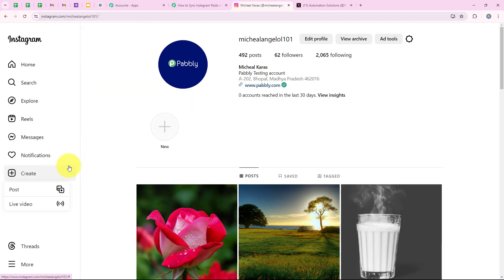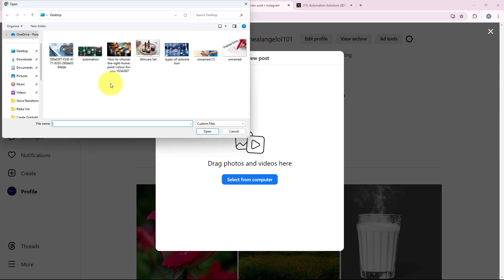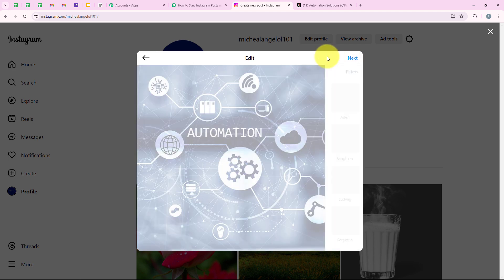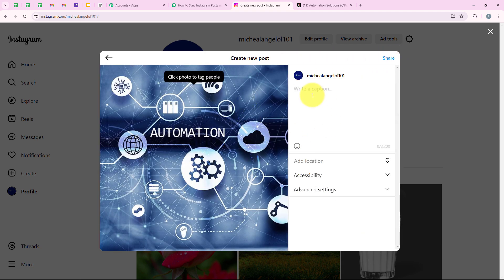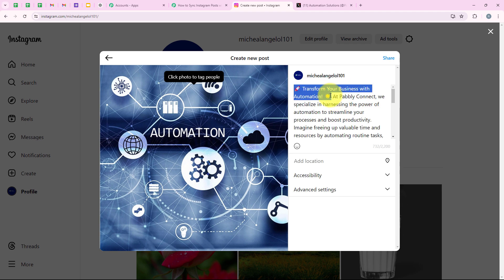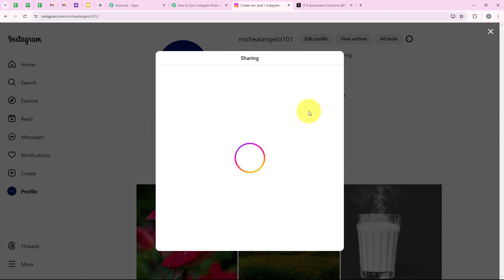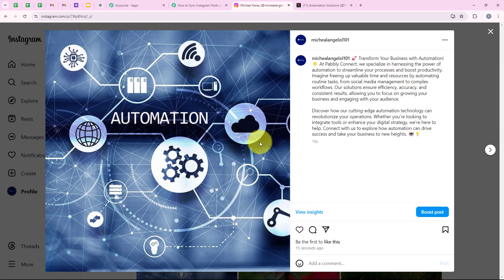I am going to my Instagram account and clicking on create post. I am going to post a picture with a caption. I select the picture, adjust it, click next, skip filters, click next again, and enter the caption: 'Transform your business with automation.' After entering the caption, I click on Share. It says sharing — we wait a few seconds — and yes, the post has been shared. I refresh the page and we can see the new post successfully shared 15 seconds ago. Now I am going back to my workflow.